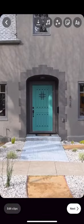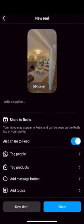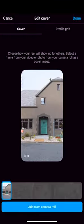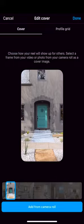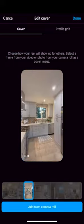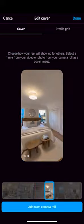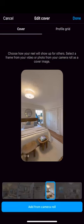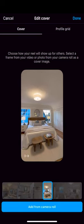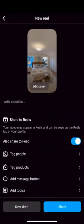It's time to pick a cover, so go ahead and scroll from left to right to choose a frame of the video that you would like to use as your cover. Once you pick it, make sure that you press profile grid and make sure that it fits nicely — that's how it's going to be viewed on your feed.